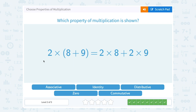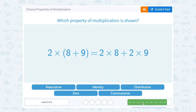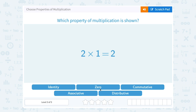This one looks like the distributive property again, because it shows two times eight plus two times nine — we're distributing, or multiplying the two to both terms in our grouping symbols. Two times one equals two — that's our identity property, since multiplying by one doesn't change the number.